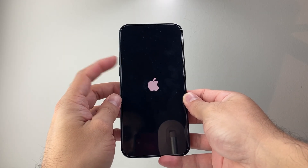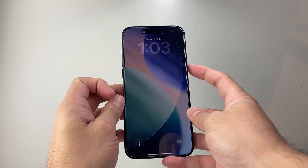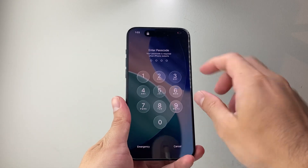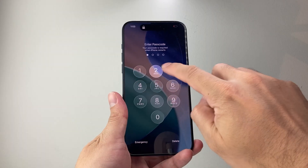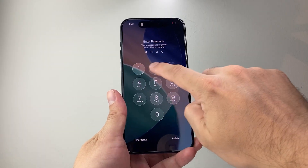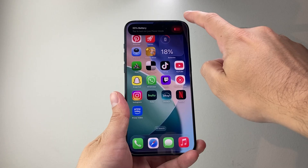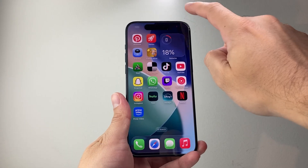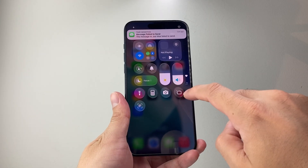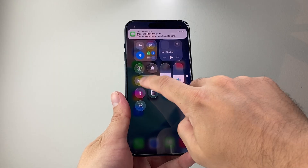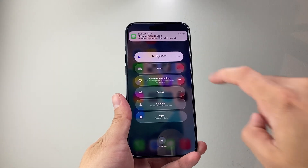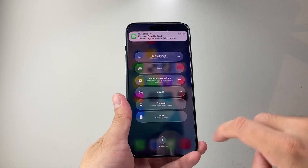Quickly press and release volume up, then volume down, and then hold down that side button. Now if you're back on the phone and it's still having issues, the next thing to check is that your phone is not on Do Not Disturb. Pull down or pull up the control menu, and if it shows Do Not Disturb is on, turn that setting off.